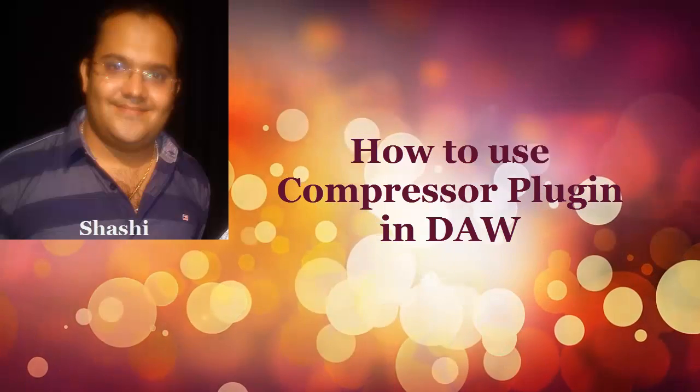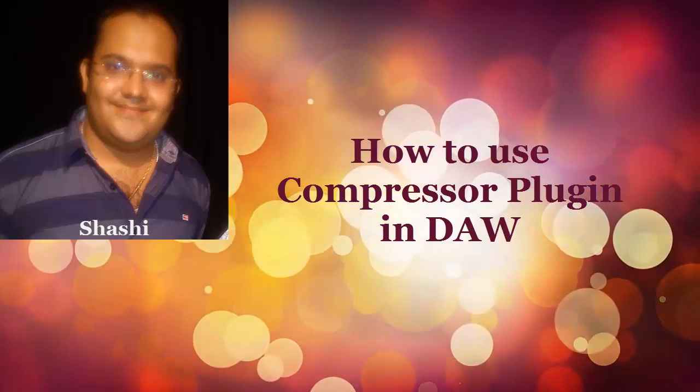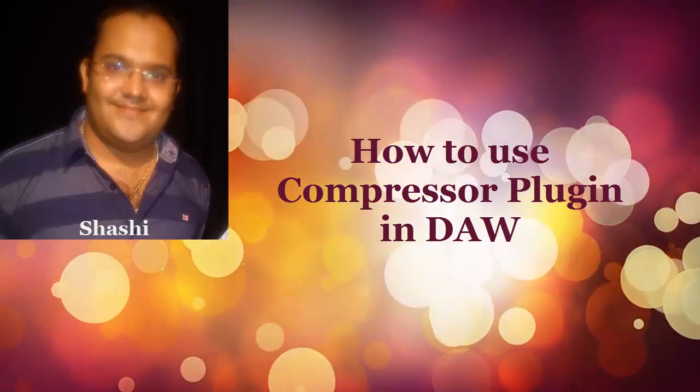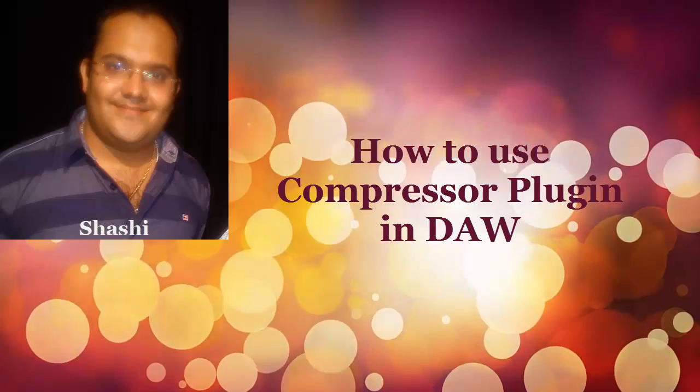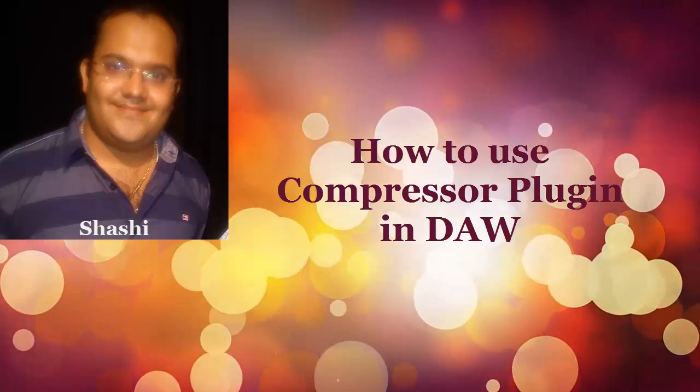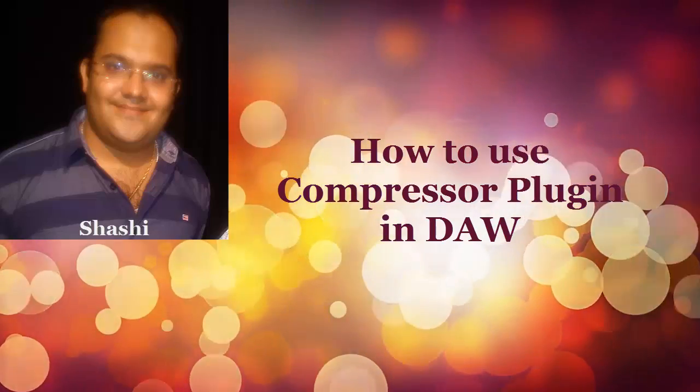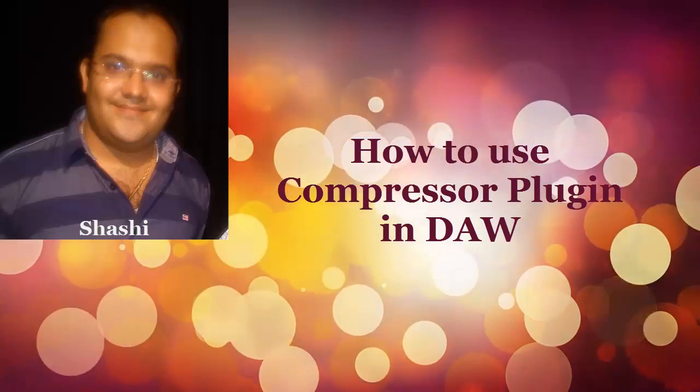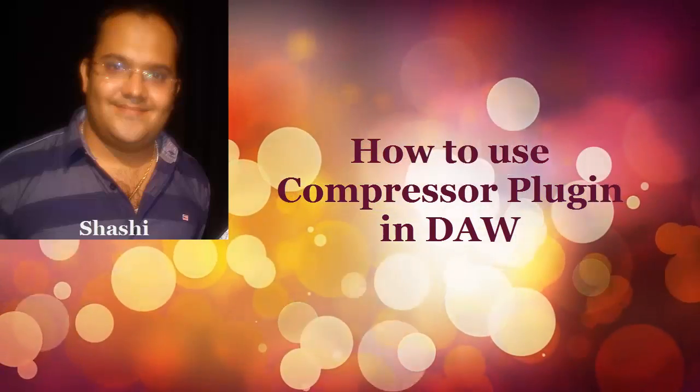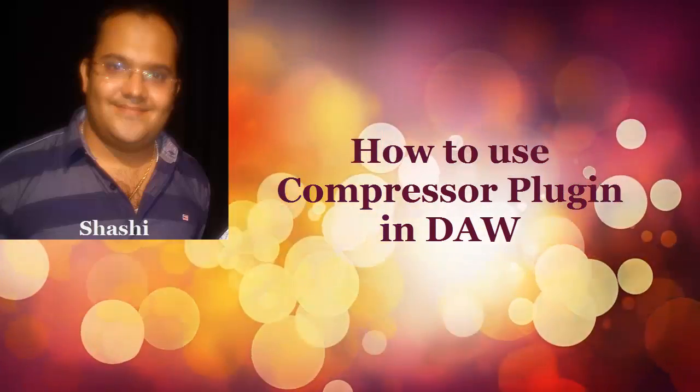Hi, my name is Shashi and I'm based in Mumbai, India. This video is my fourth assignment for introduction to music production class in Coursera.org. In this video, I'll be demonstrating how to use a compressor plugin in your DAW.